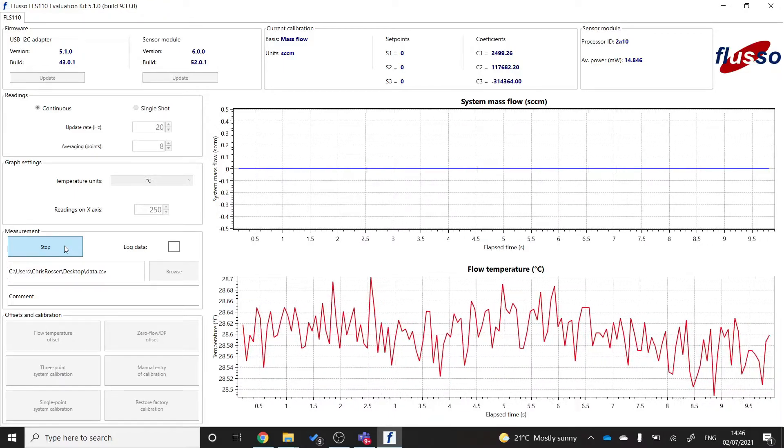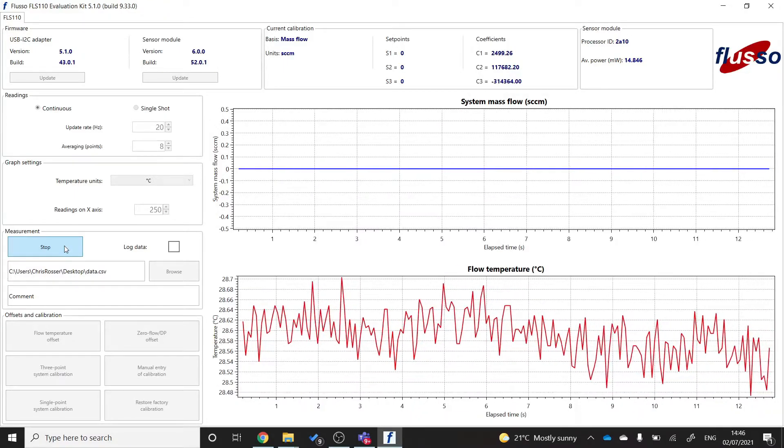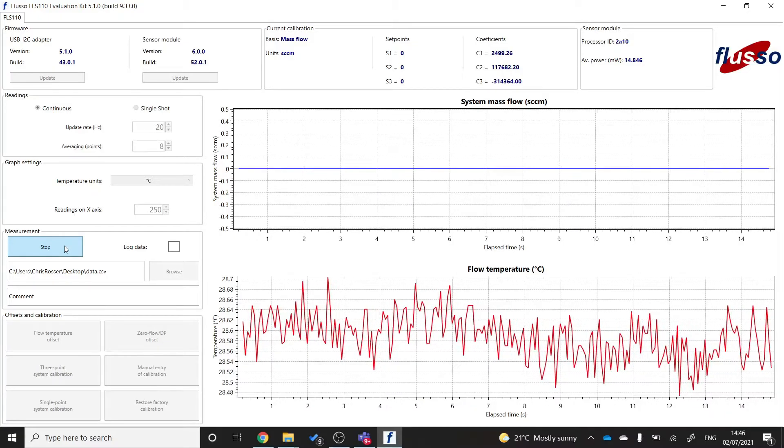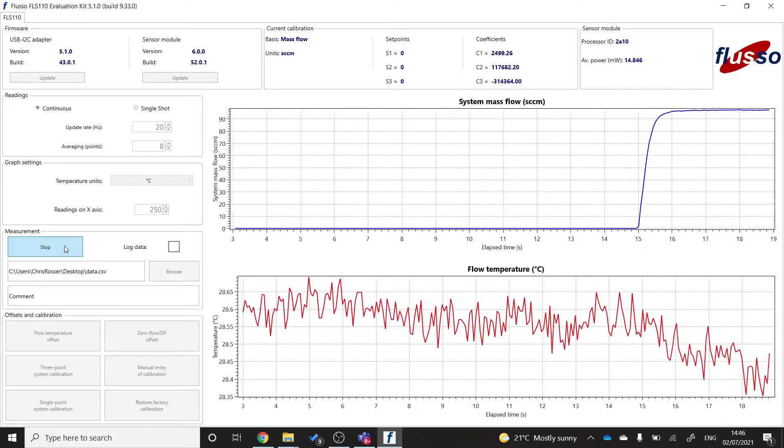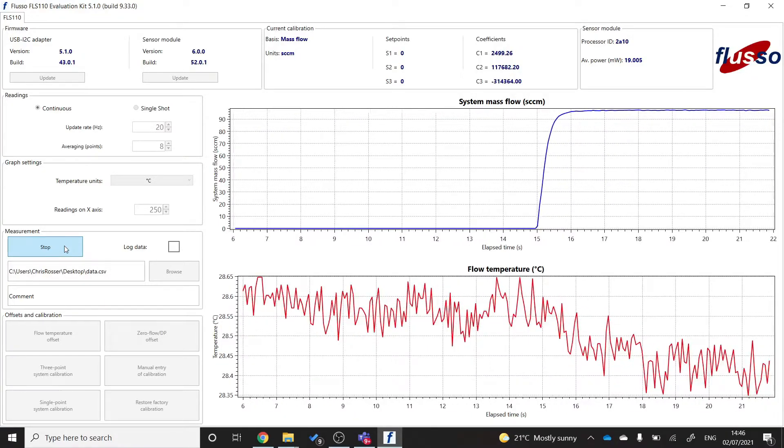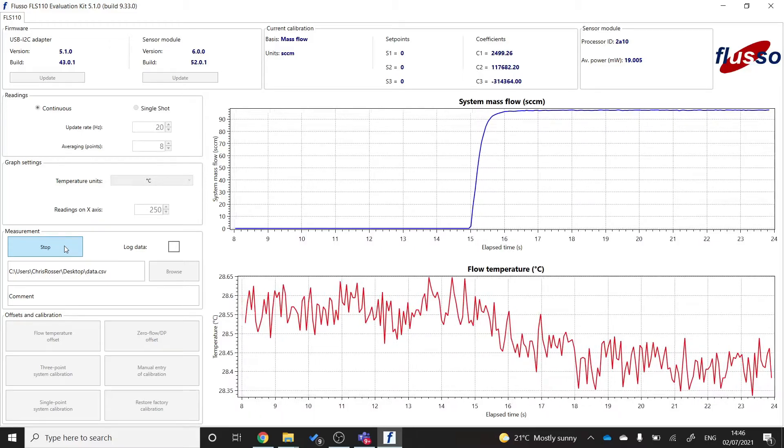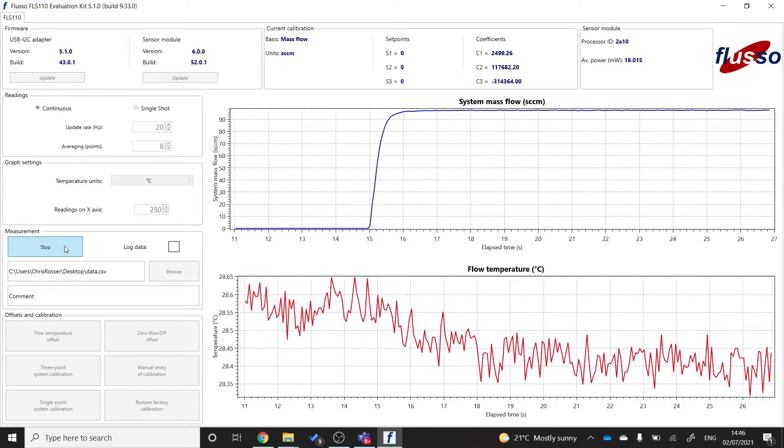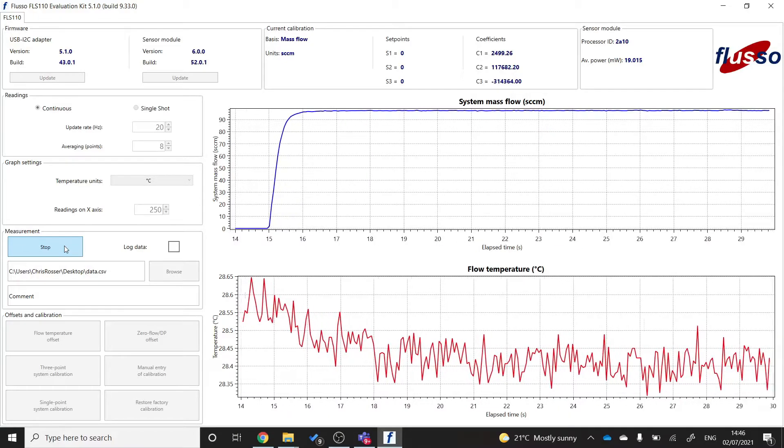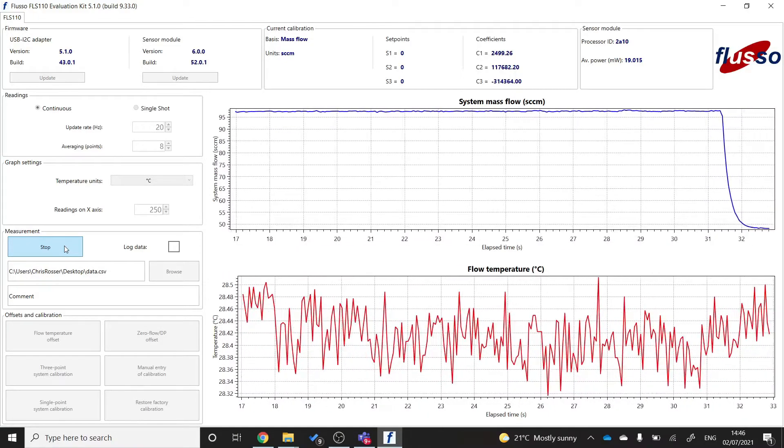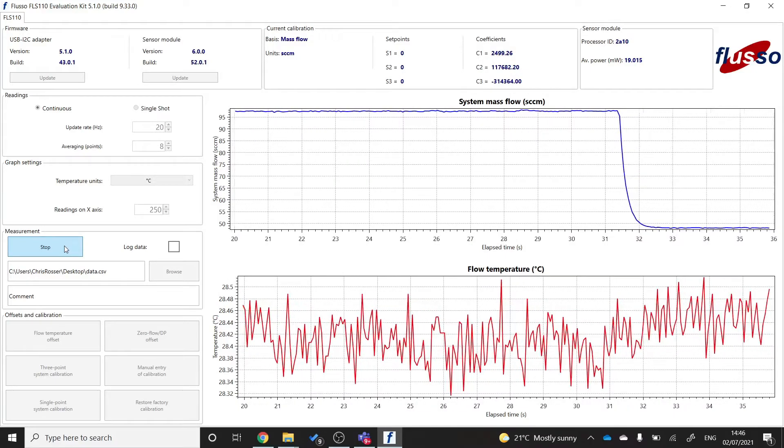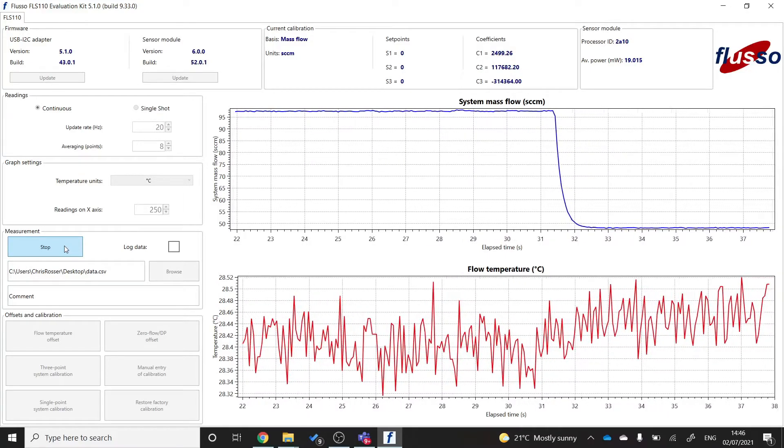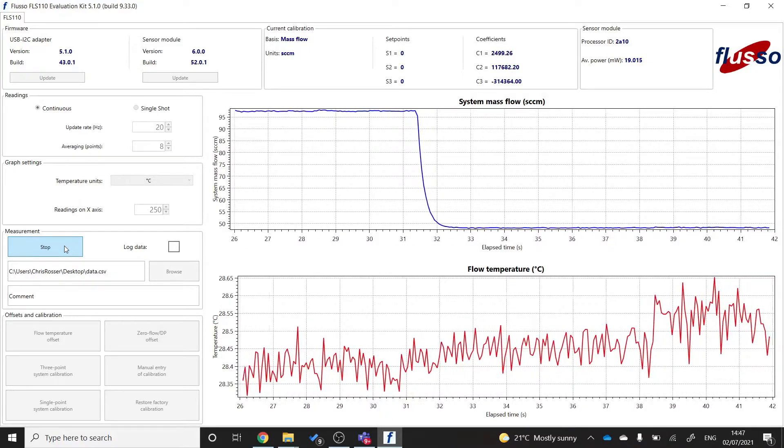If we now pass a flow through the sensor, I'll set this mass flow controller to 100 SCCM. You can see that the sensor begins to report 100 SCCM. And if I turn the flow down, let's say I turn it down to 50 SCCM. You can see that the sensor drops to 50 SCCM. So if it's all working like this, then you are set up and ready to measure flow.